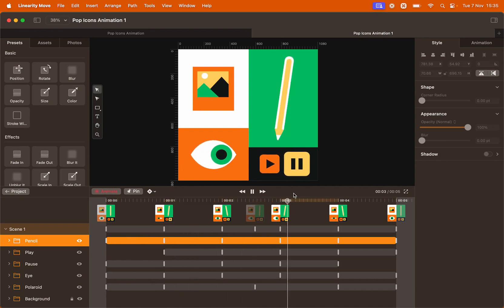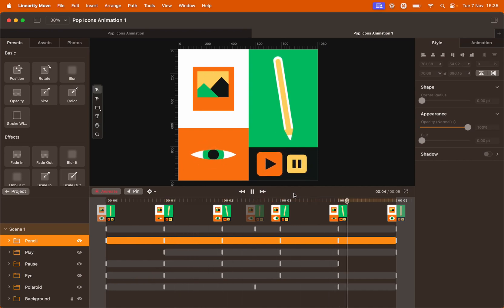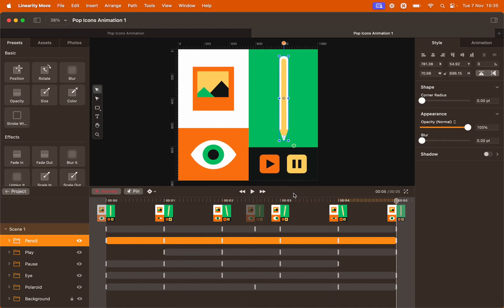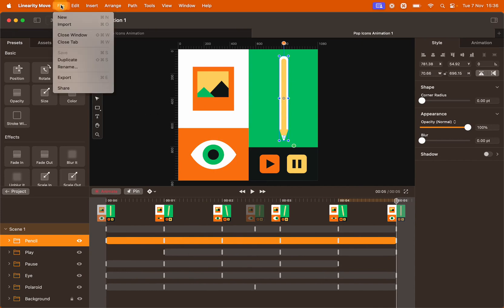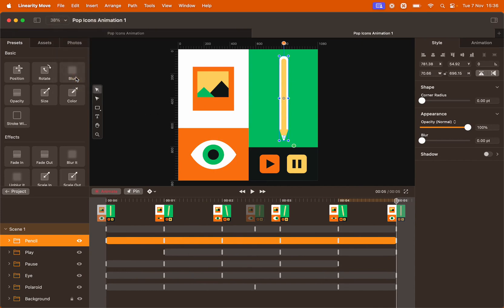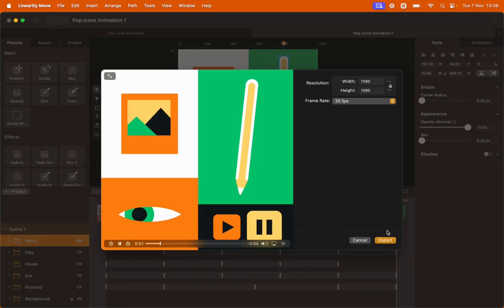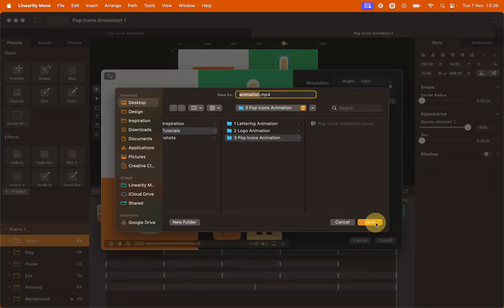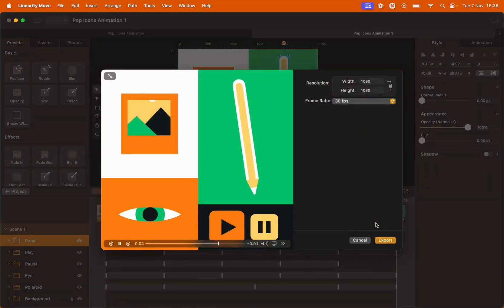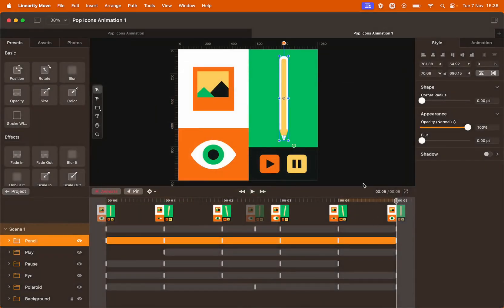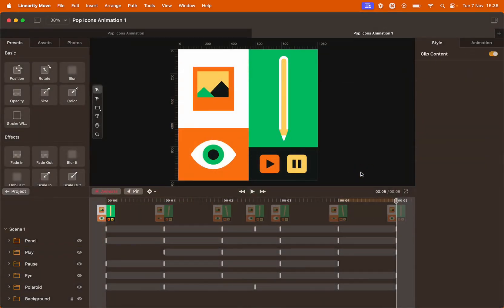Bring your playhead to the beginning and zoom out. Let's preview our entire animation — now all the icons are animated in lovely sync. Don't forget to export your file: go to File, Export and share your results with us. Thank you for joining me today. See you in the next tutorial!